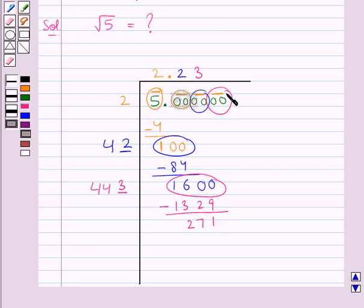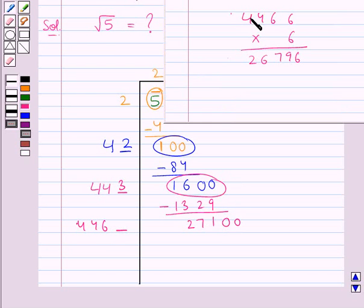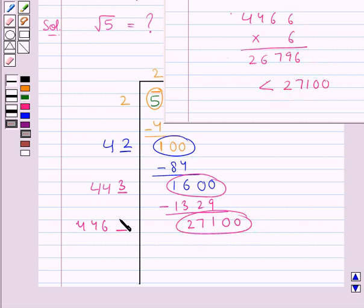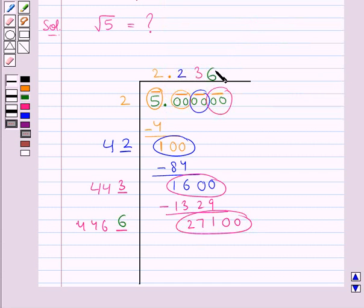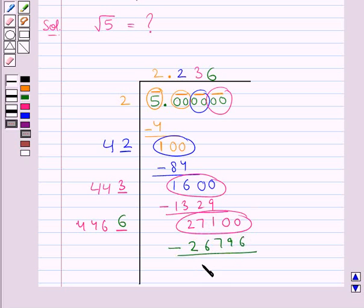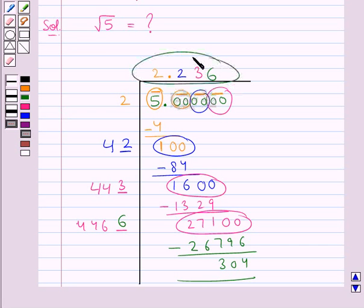We take down the last pair of digits 00 alongside 271 to get 27100. Doubling the quotient gives us 446; we put a blank after 6. We find that 4466 times 6 is 26796, which is less than the new dividend 27100. So we put digit 6 in the blank and also in the quotient after digit 3. We subtract 26796 from 27100 to get 304. Since we have used all the pairs of digits, we stop the division here. This gives us the square root of 5 as 2.236.